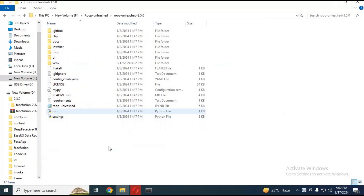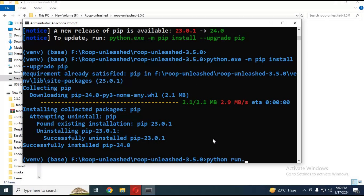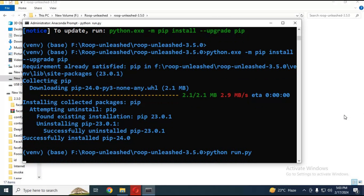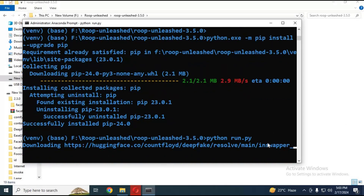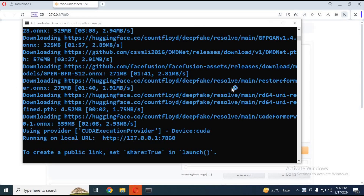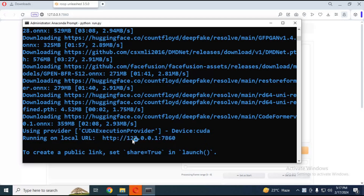Run the main code. The first time you run it, it will download InSwapper and all the enhancers. After everything downloads, you will see a Gradio link. Copy and paste it into any web browser and Roop Unleashed will start.